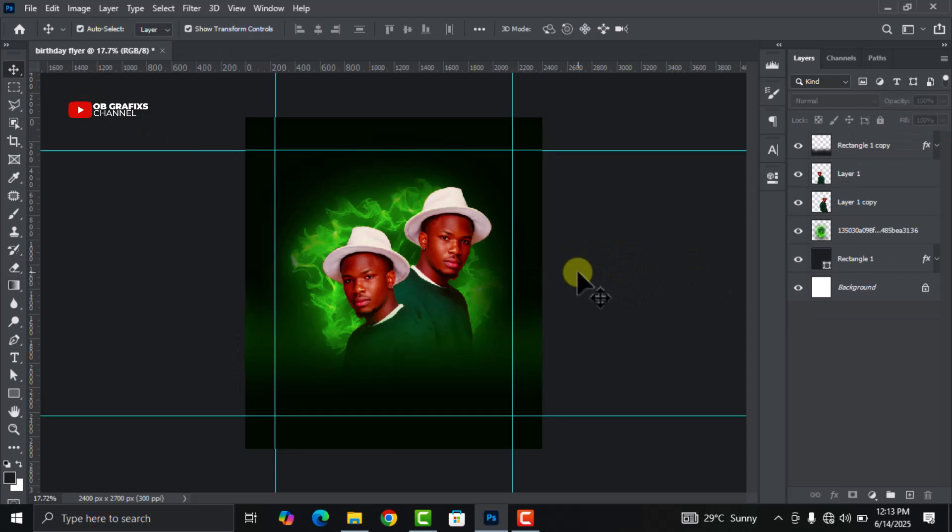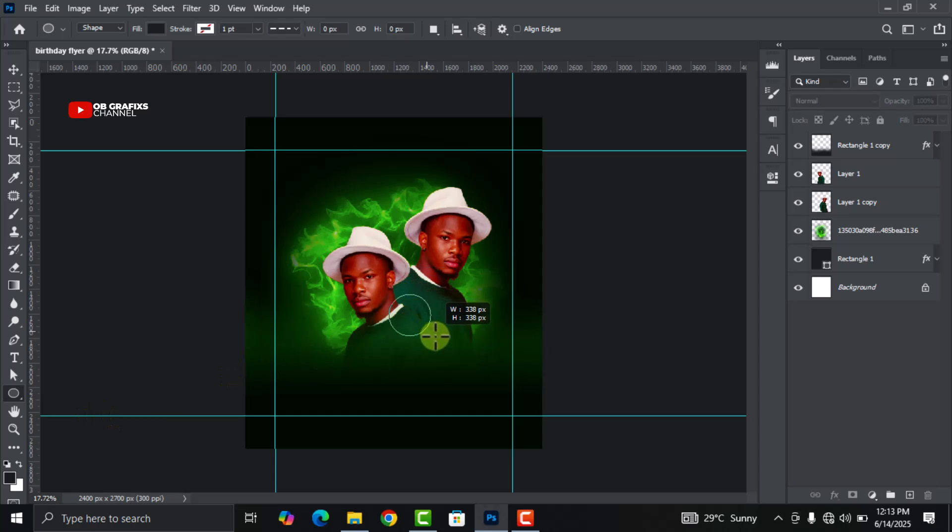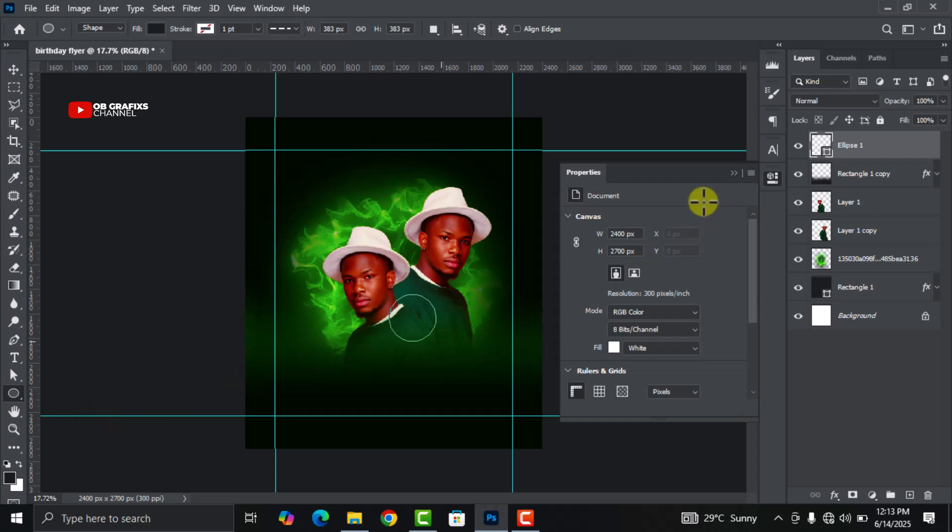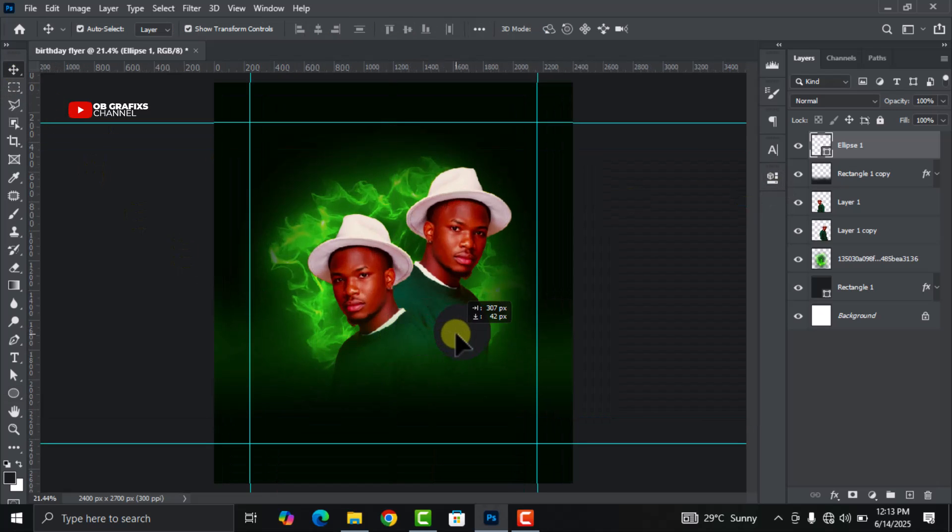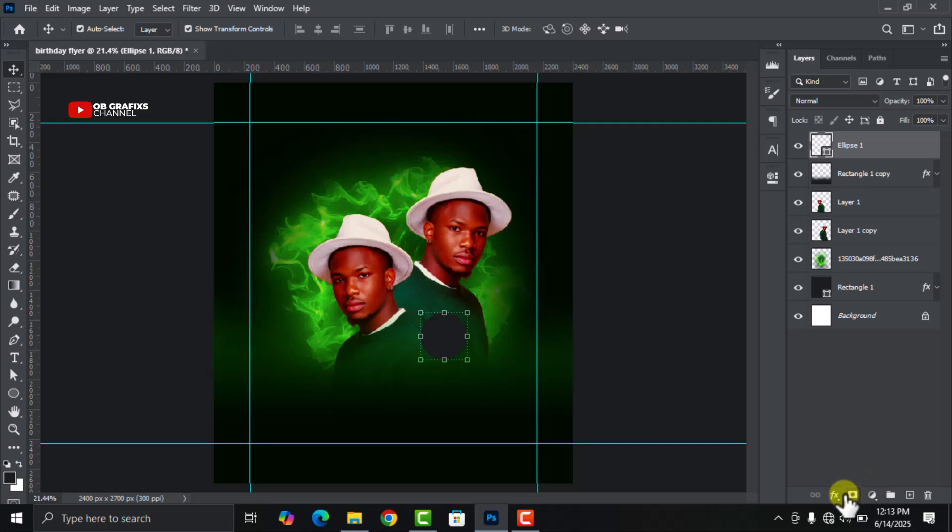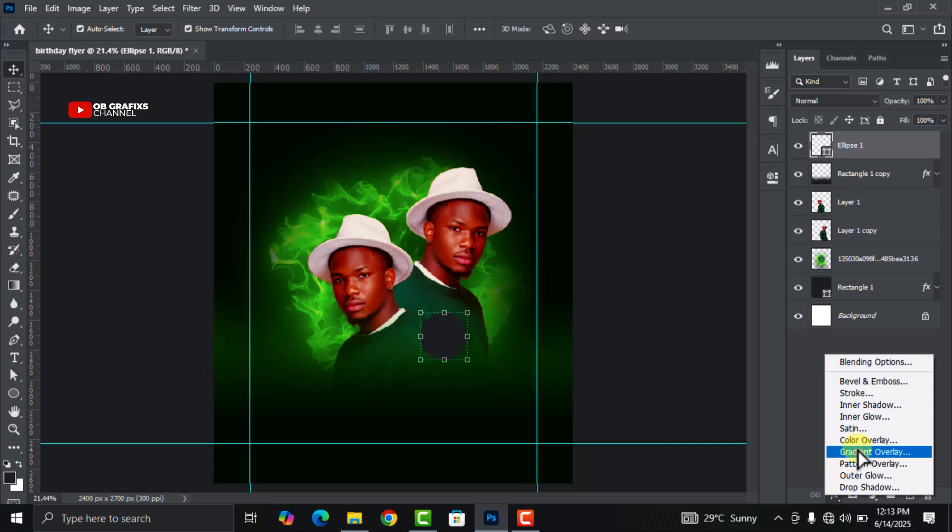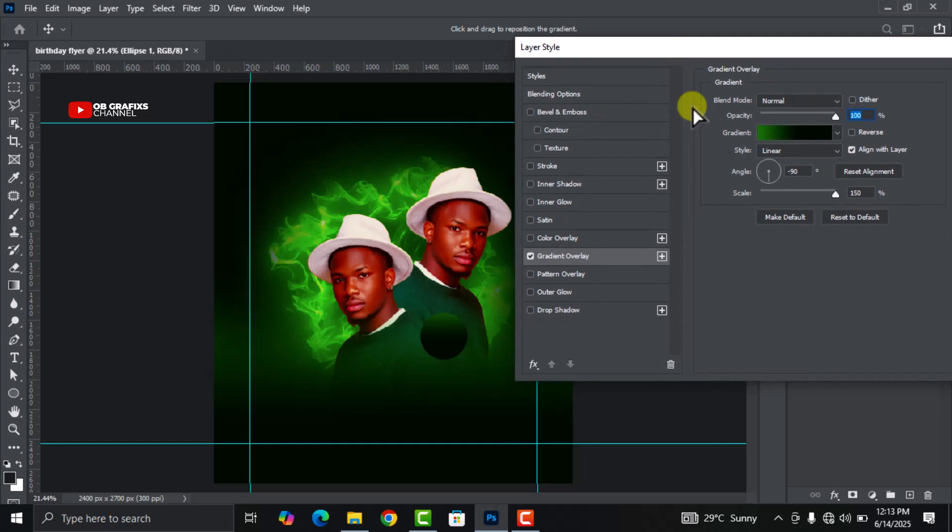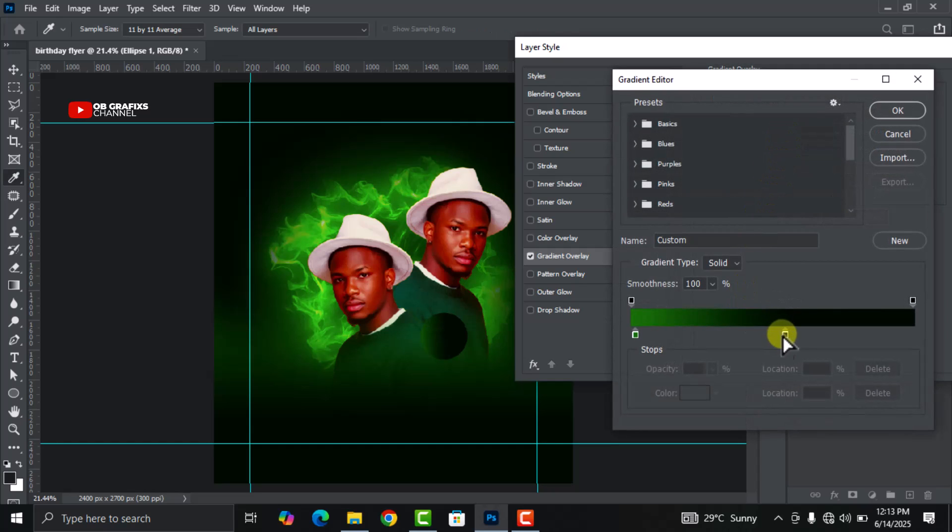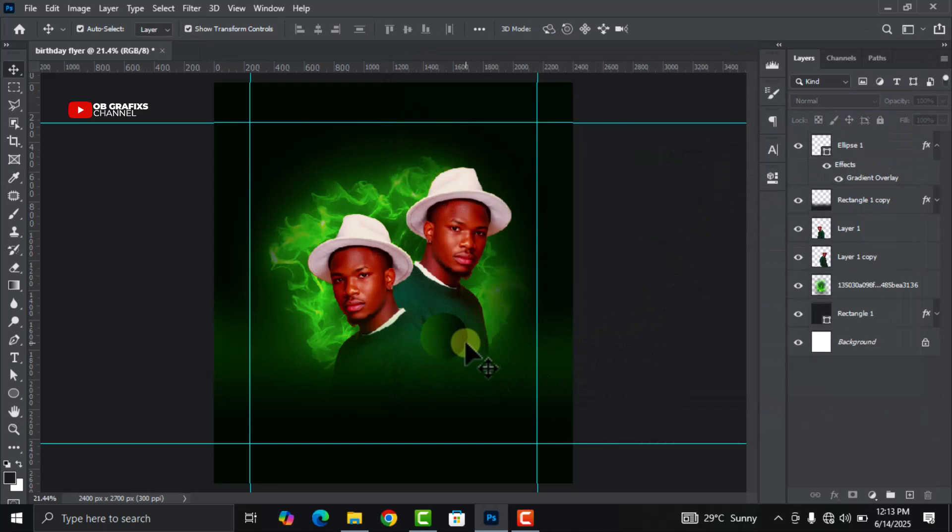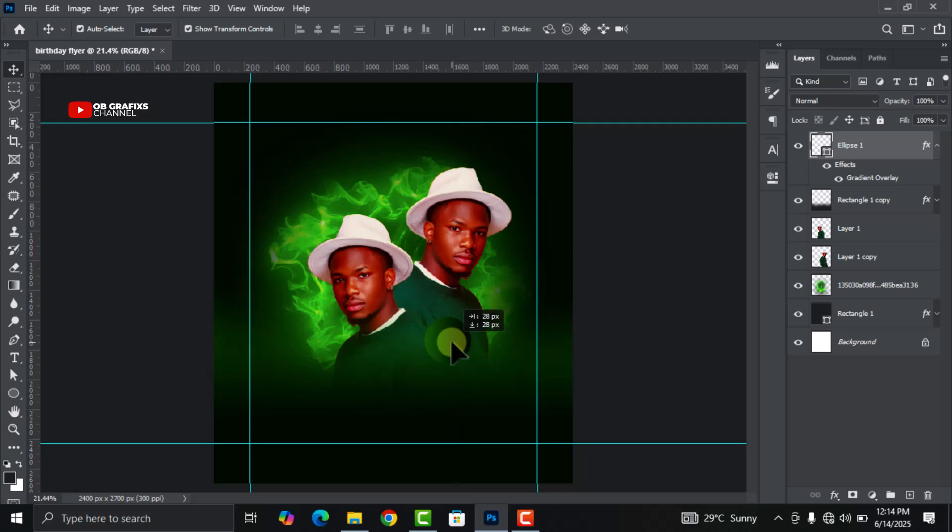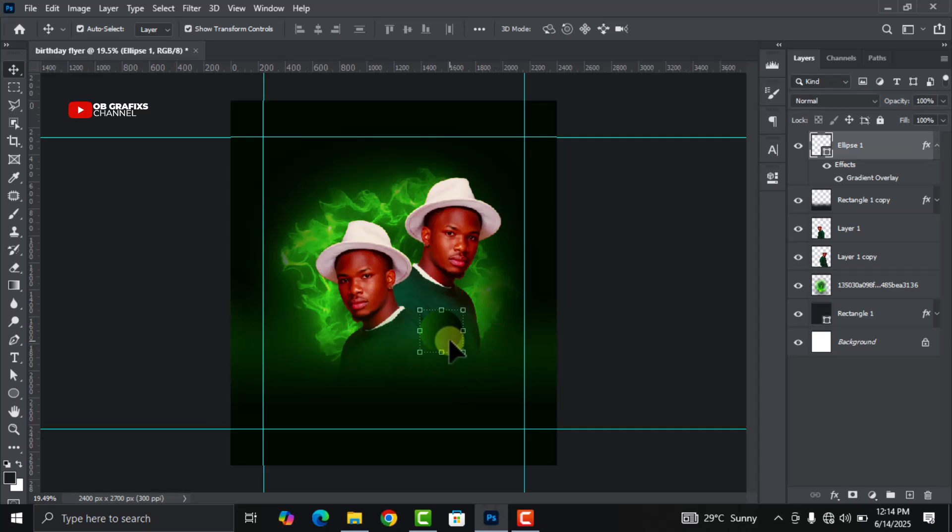Go to your Shape tool and select the Ellipse tool and draw a circle like this. Keep it right here. Click on Effects, click on Gradient Overlay. Change the style to Radial.